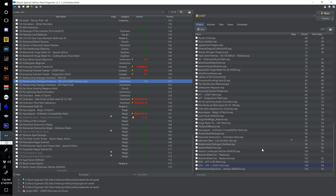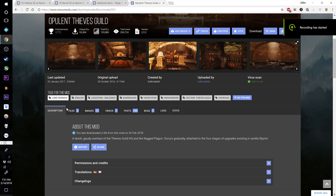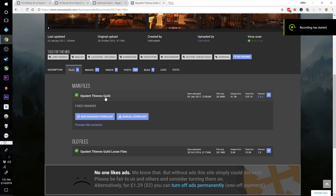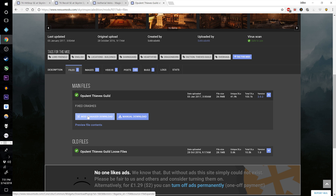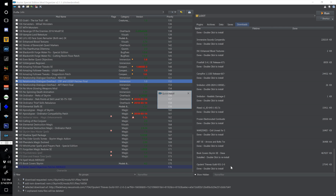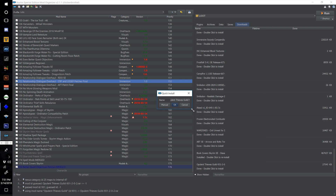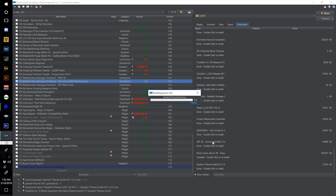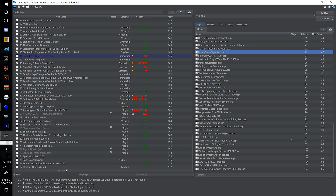Now let's download the Opulent Thieves Guild mod — just the top file from the link below. Once downloaded, double click to install and call this one 177 Opulent Thieves Guild and select OK.